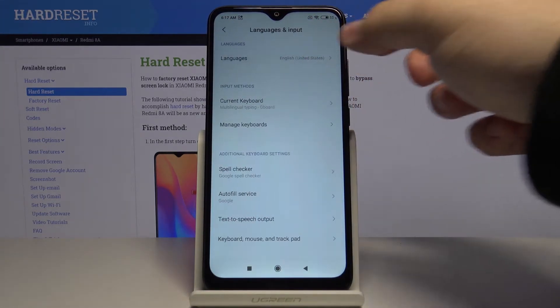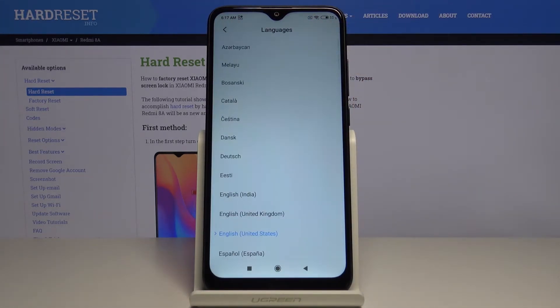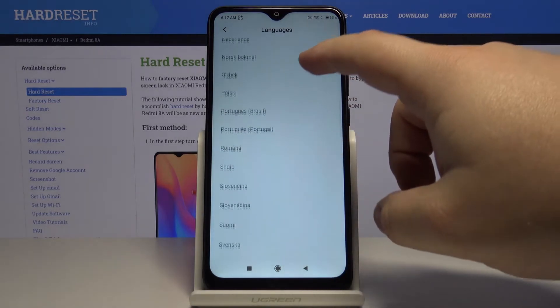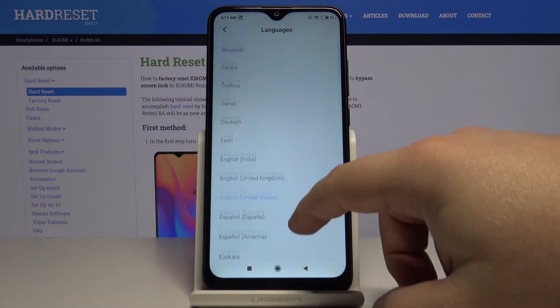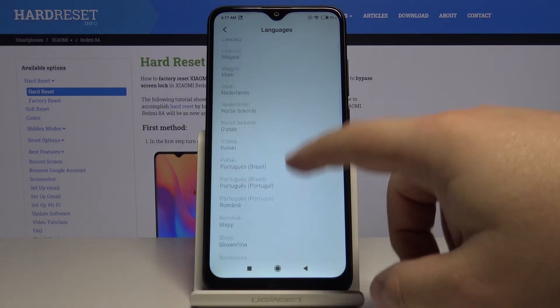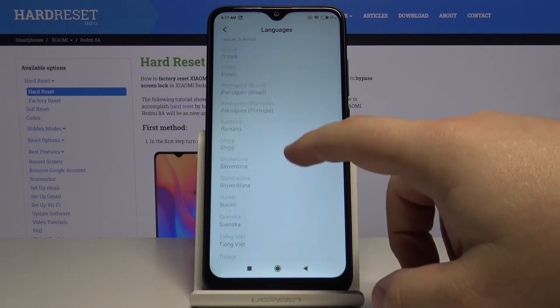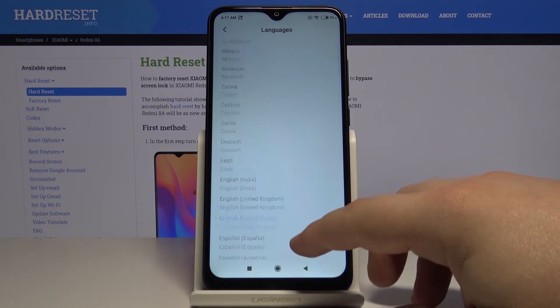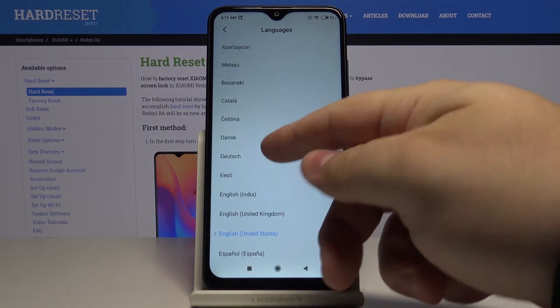Then tap on Languages. Now we have a list of languages. We can find a language you like and tap on it to select it. For example, let's select Deutsch.